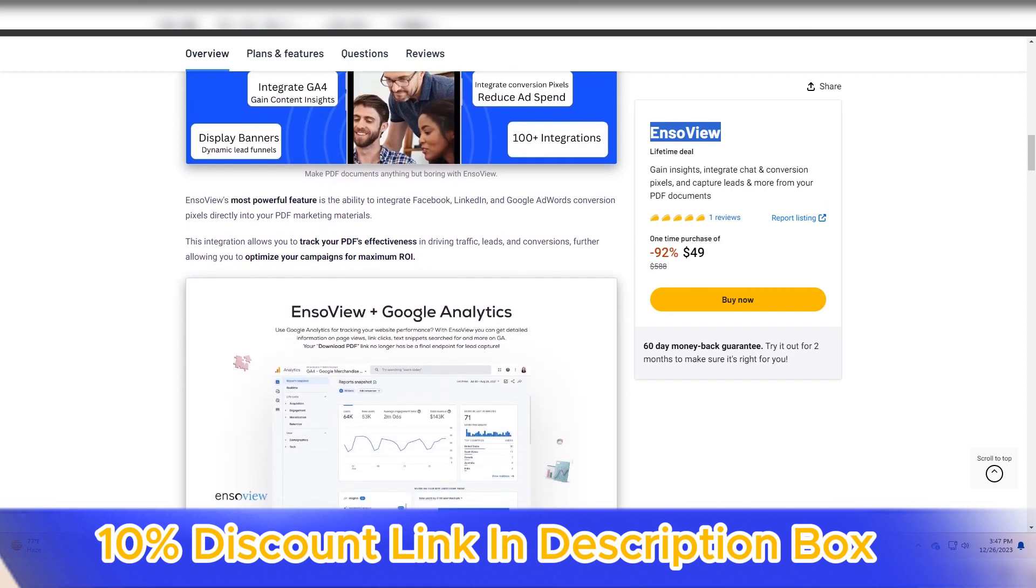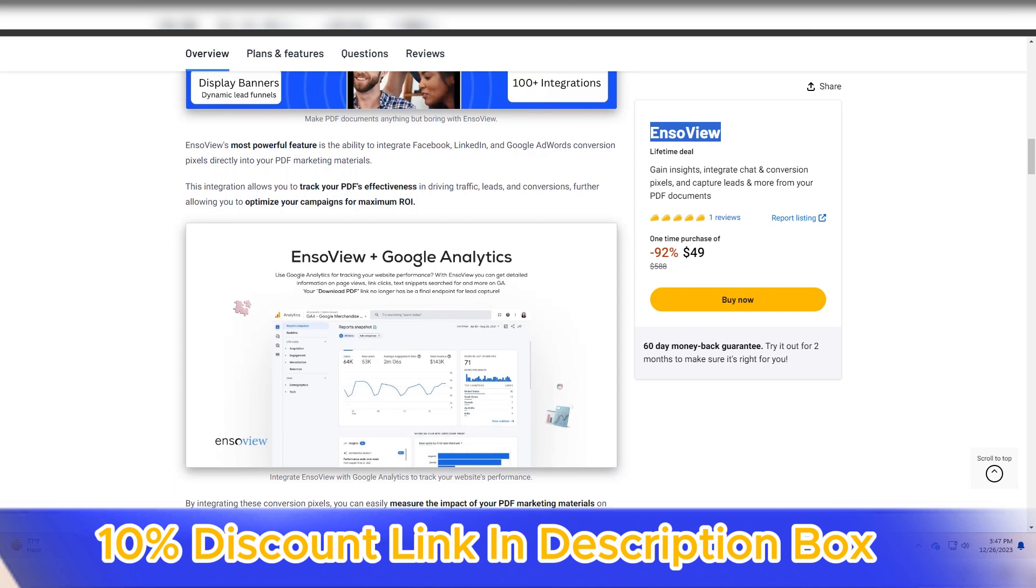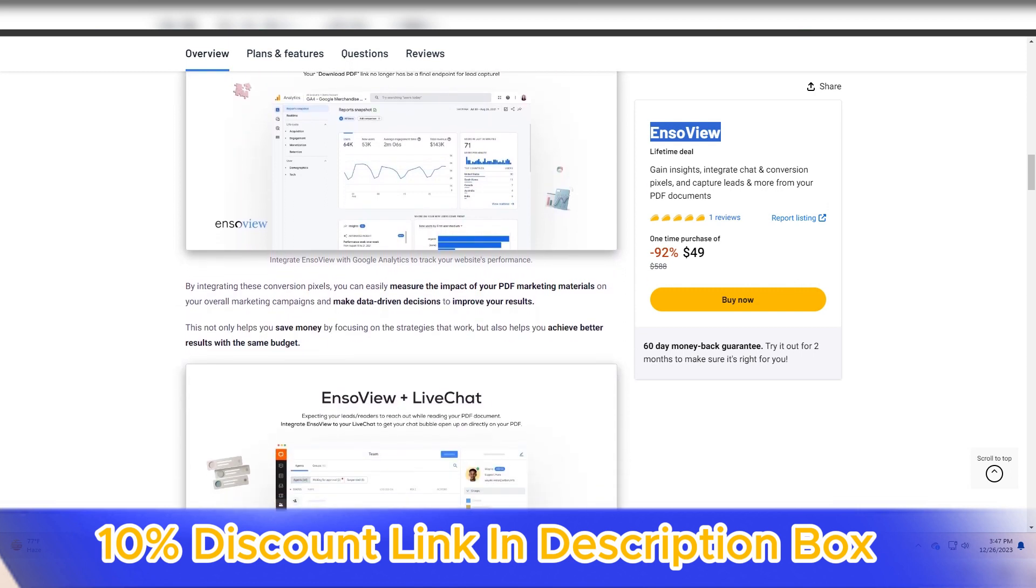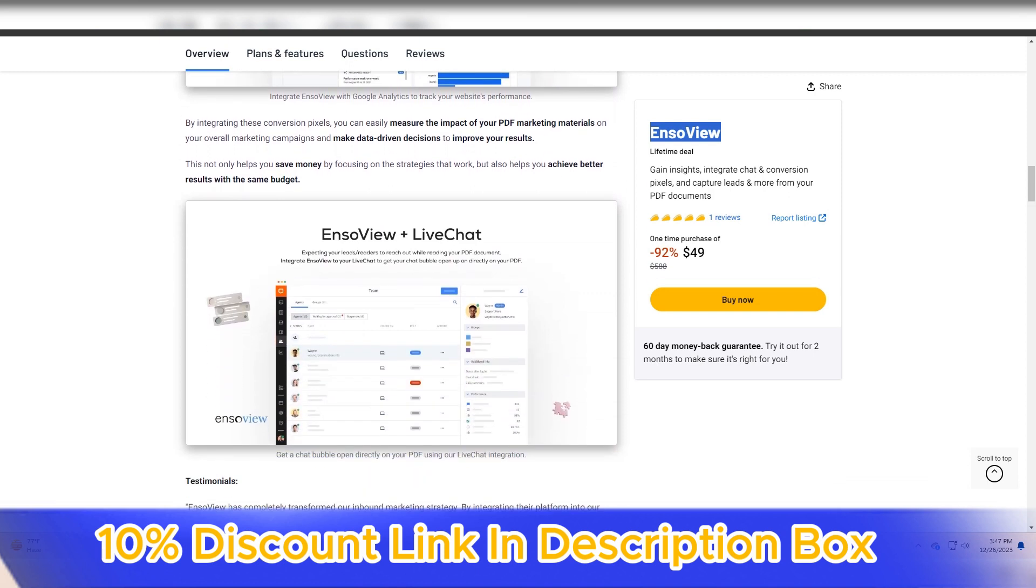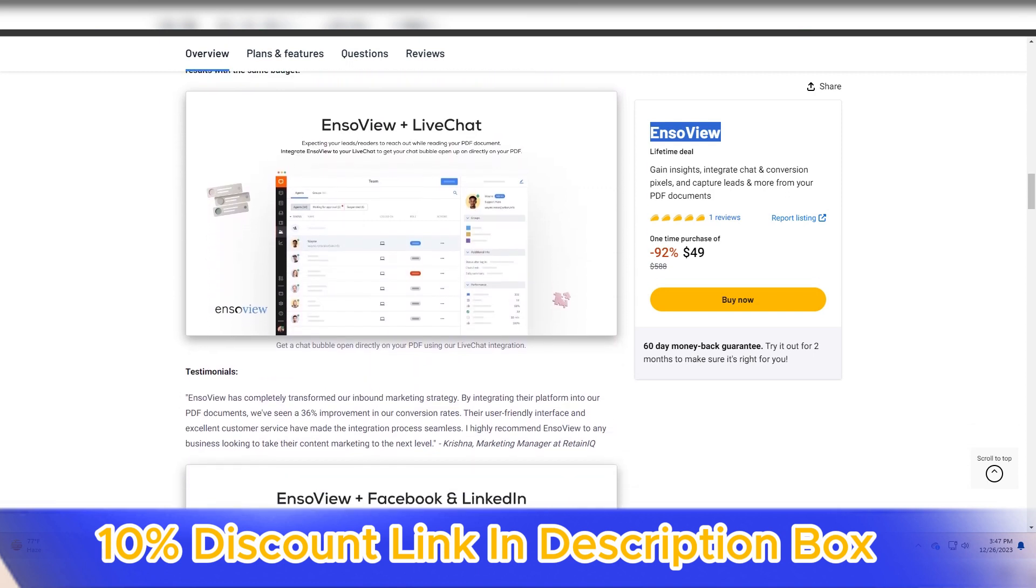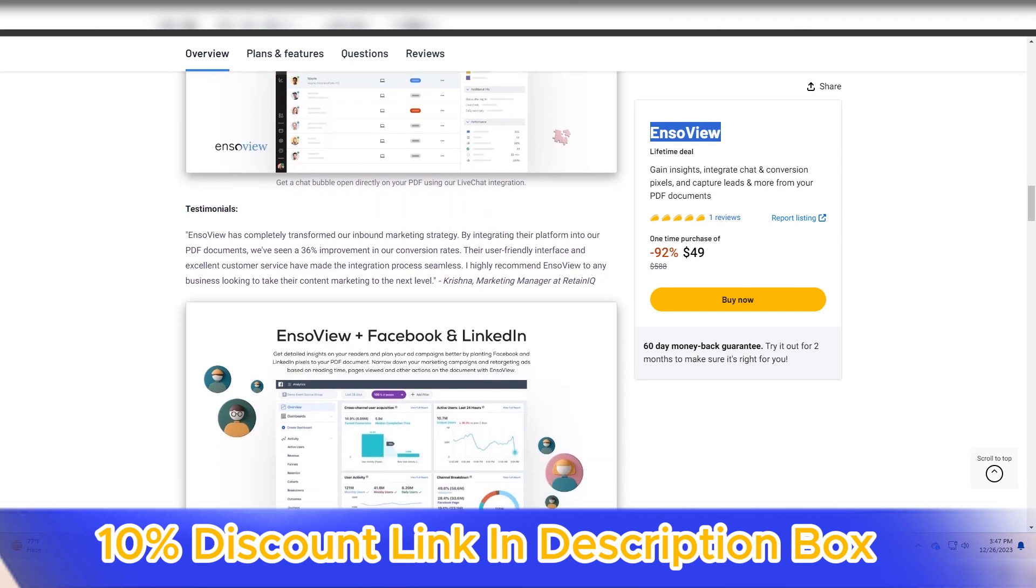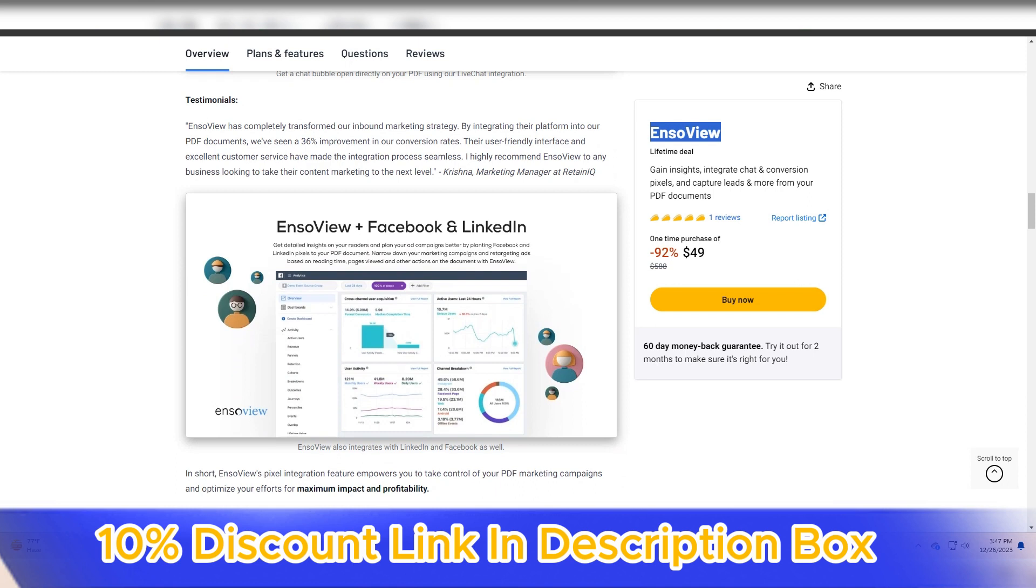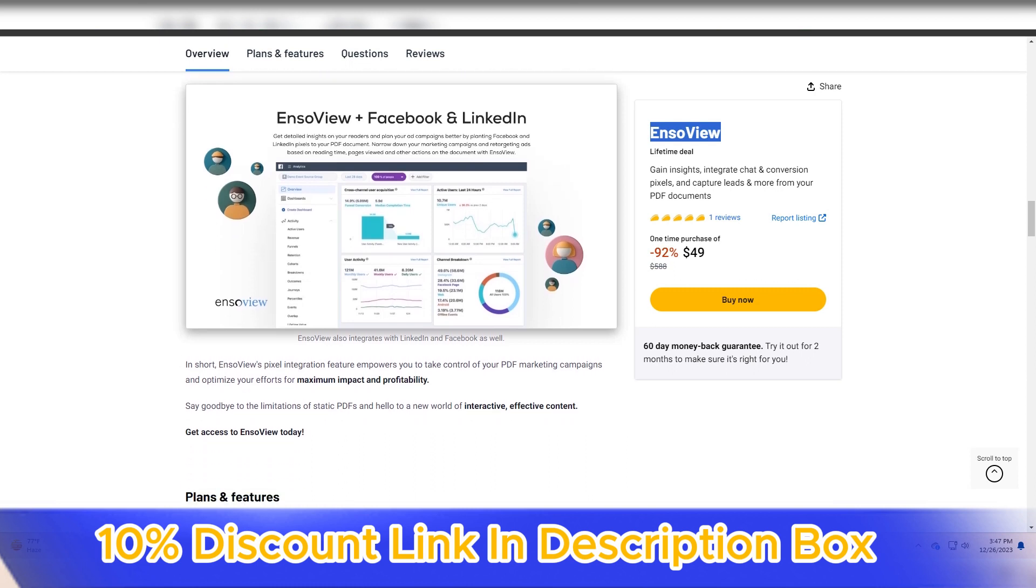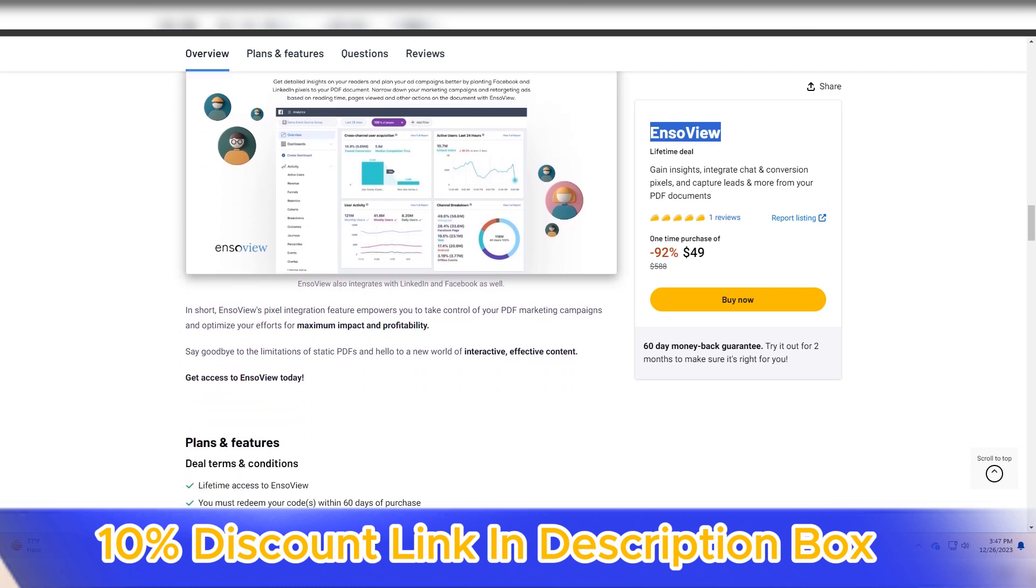The standout feature of EnsoView is its interactive and collaborative canvas. The platform provides a virtual space where users can collaboratively create and manipulate visualizations in real time. Whether teams are brainstorming ideas, planning projects, or presenting concepts, the interactive canvas fosters a dynamic and engaging environment for visual communication.